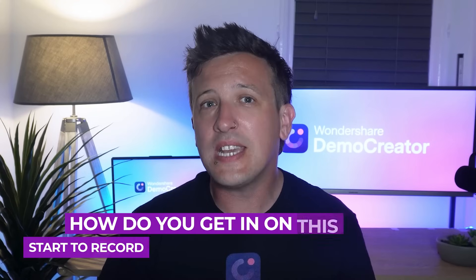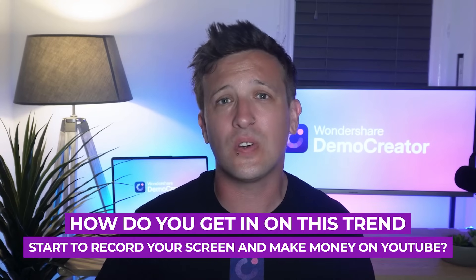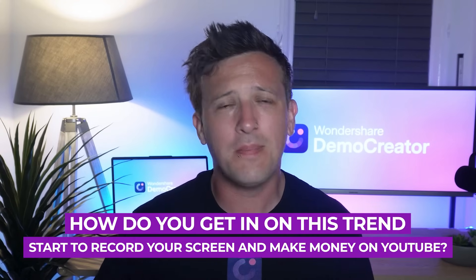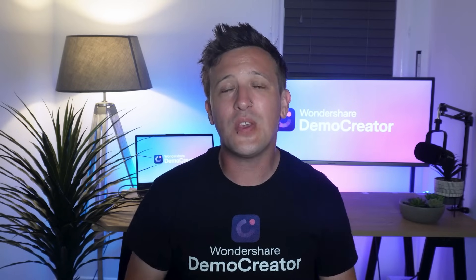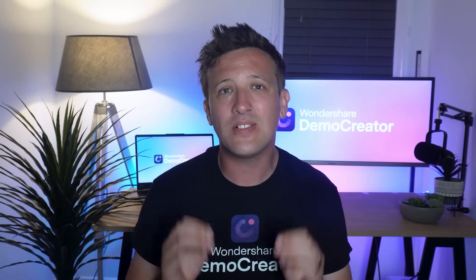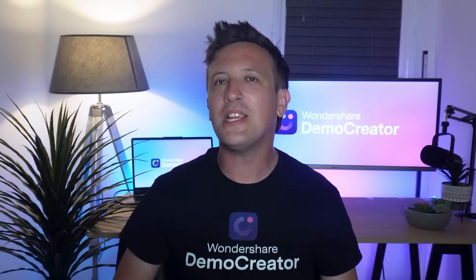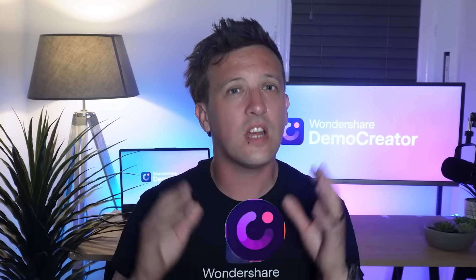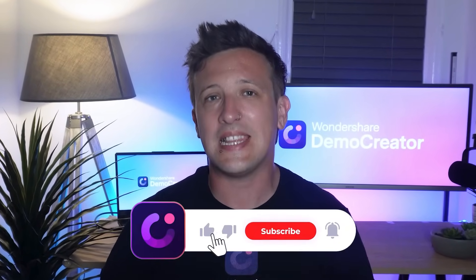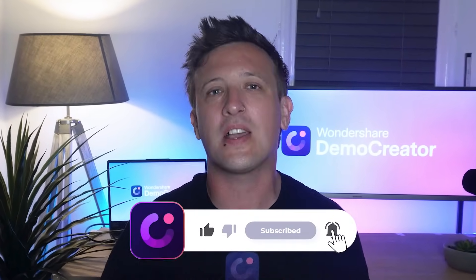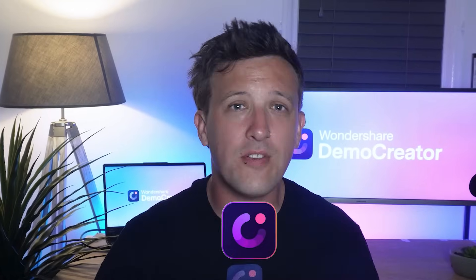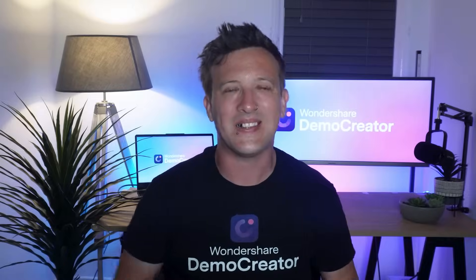So how do you get in on this trend and start to record your screen and make money on YouTube? In this video, we're going to show you exactly how to do that with Demo Creator. You'll learn how to earn money from screen recording by creating engaging tutorials. Make sure you watch the video to the end. If you're new to the channel, don't forget to hit that subscribe button and click the bell icon so you never miss out on our latest tips and tricks. All right, now let's get started.